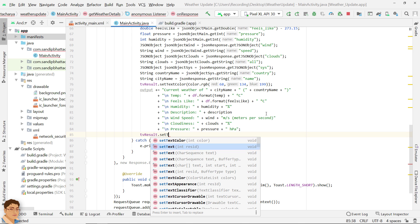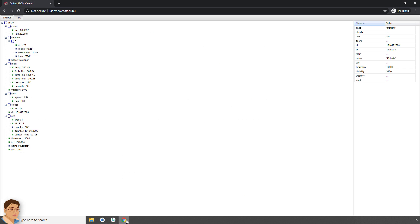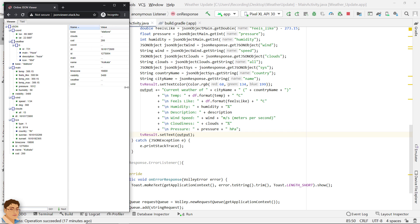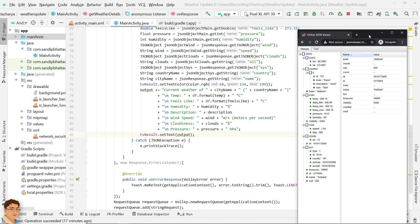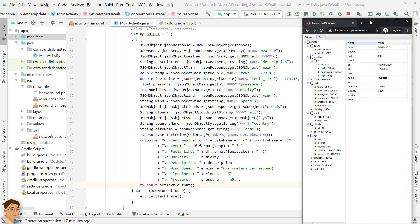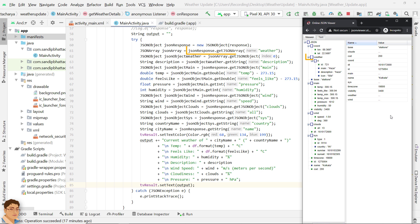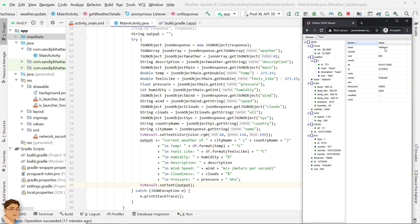Set the TextView's text with the output string. This is our JSON structure from which we have extracted all the information. First, we converted the response into a JSON object. Then when we needed an array, we called getJSONArray on the JSON response object and passed the array name. When we needed a JSON object, we called getJSONObject and passed the object name. From a JSON object containing name-value pairs, we could get the values by calling getInt, getDouble, or getString on the JSON object, passing the name as a parameter.